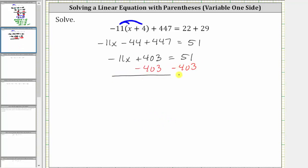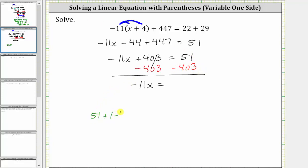Simplifying, 403 minus 403 is equal to zero, which is why we subtracted 403 on both sides. This gives us negative 11x equals, and on the right we have 51 minus 403, which remember is equivalent to 51 plus negative 403.